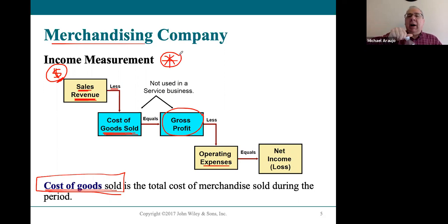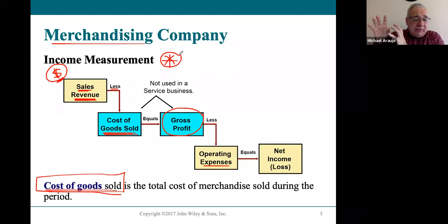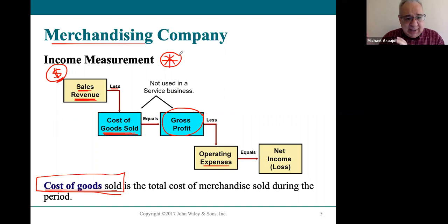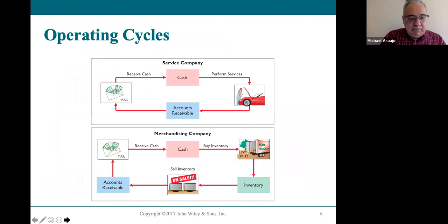This measurement—gross profit—is super important to know. It's specific to merchandising. Service businesses don't have this, but any merchandising company, any retail company, any company that sells goods will have this. Cost of goods sold is your new expense account.